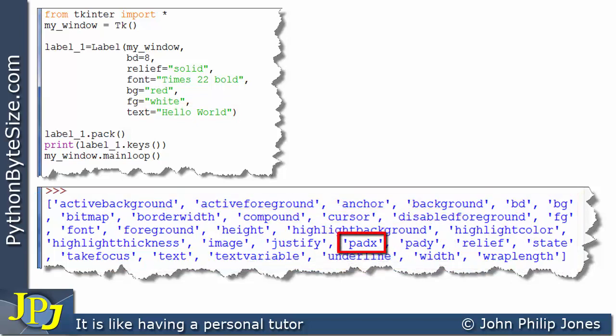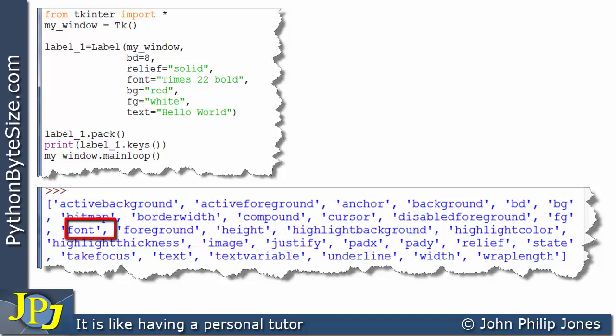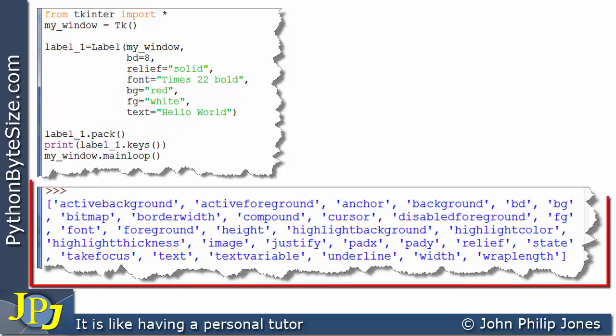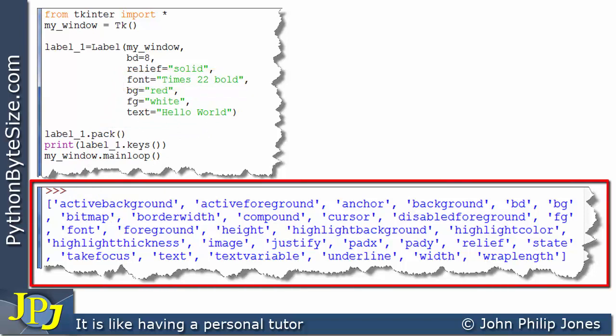Let's have a look at this one, pad X and pad Y. We've seen those in a previous video. They put space around the text within a label. We've seen the font before in this program. We're making it times 22 bold. So what this is showing us are all the keys we can expect to see when we're dealing with a label.